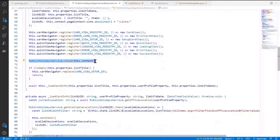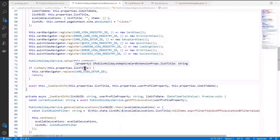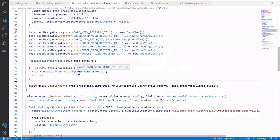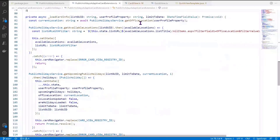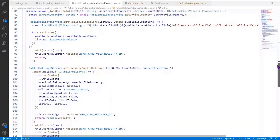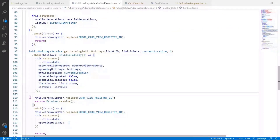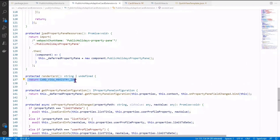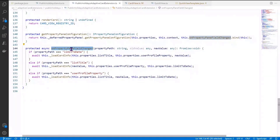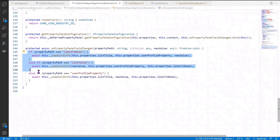The service is set up with the current context. If the user has not selected a list title, the setup card view is shown, telling them to configure the web part property pane first. If all goes well, the loadCardInfo method is called, which queries the service with the current user location and profile property, fetches all available locations and upcoming holidays, and binds them to state. If successful, the default card view is shown on the dashboard; otherwise the error card view is displayed. An onPropertyPaneFieldChange method ensures that any property pane changes automatically reload the refreshed card info.